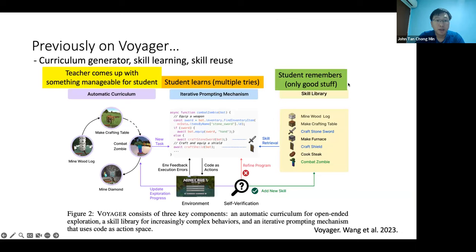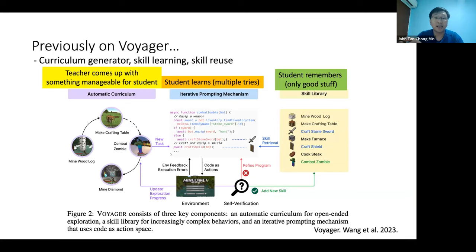Voyager was the previous model that uses large language models to solve the Minecraft environment. They were one of the first to use something called the automatic curriculum, where the LM would suggest, based on a pool of tasks, which tasks are more manageable based on what tasks have been completed and what have not. JARVIS-1 also uses something similar to the automatic curriculum.